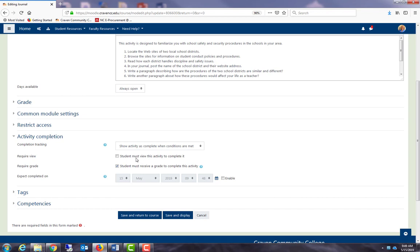I could say they need to view the activity to complete it, but I want them to do more than that. I want them to actually write in their journal and have me grade it before it is considered complete.